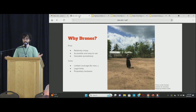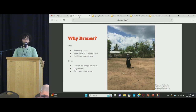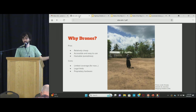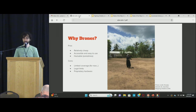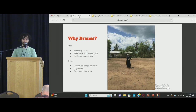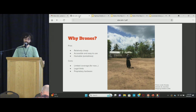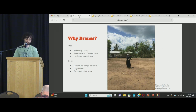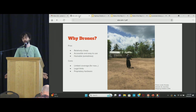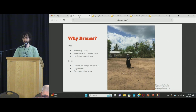Drones are generally hackable sometimes, depending on the model and what we're working with. But of course there are some limitations: there's limited coverage, they can't fly like a satellite. We're working on that, but there are also legal limitations, and often we're working with proprietary hardware, which can be hard to work with.